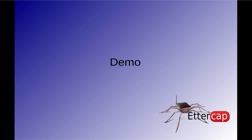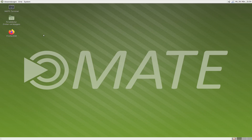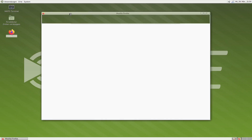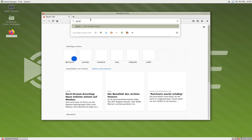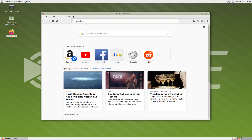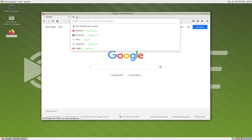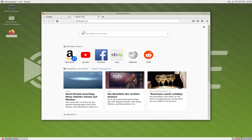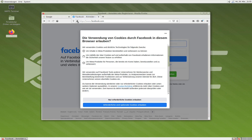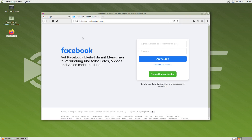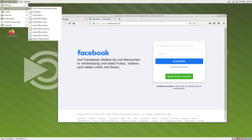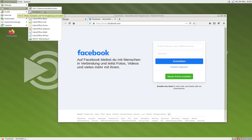Here we are on our victim machine, and we have a look at how it is when nothing is attacking, so everything is normal. We have a Debian with a Mate desktop installed and we check that everything works as it should. For example, Google.de or google.com. This works, and another website like facebook.com also works. The SSL is intact. The use case of today's video is that we want to sniff the victim's IMAPS credentials.